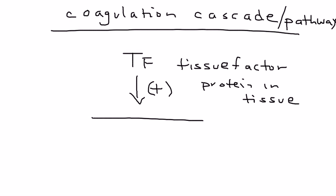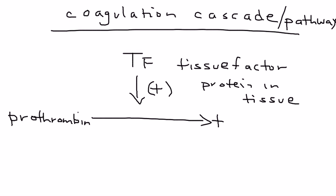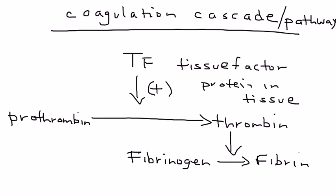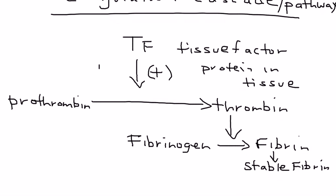The very first thing that happens is prothrombin is converted to thrombin. Thrombin helps convert fibrinogen to fibrin. The fibrin then goes on to help develop a stable fibrin blood clot.